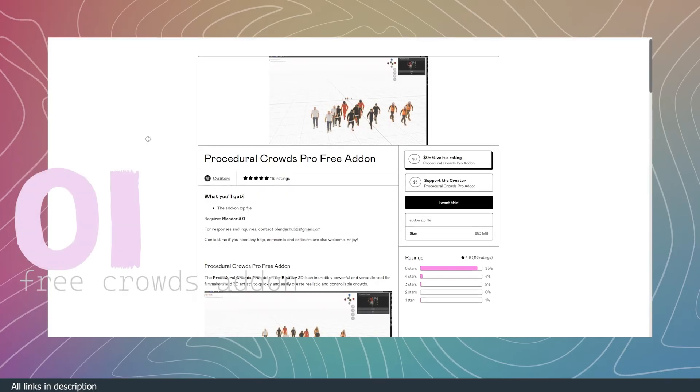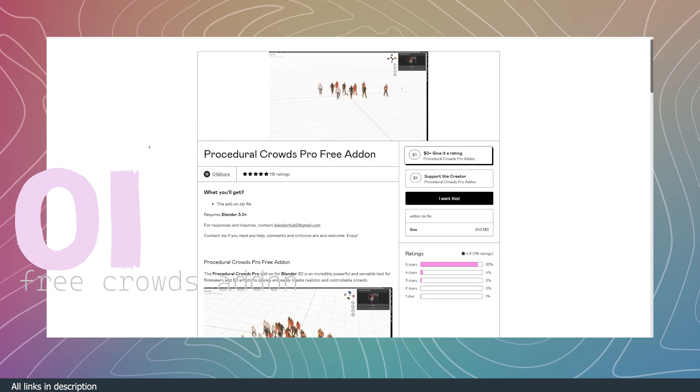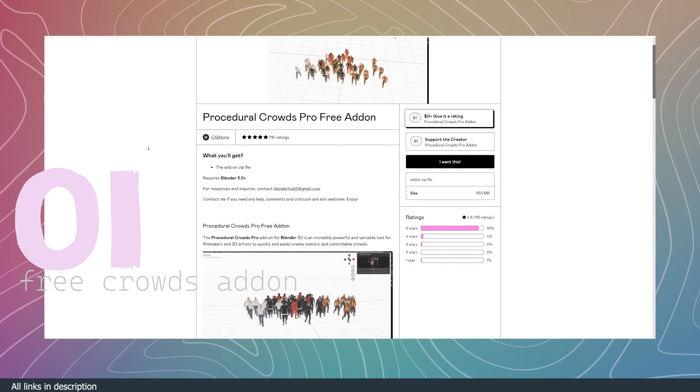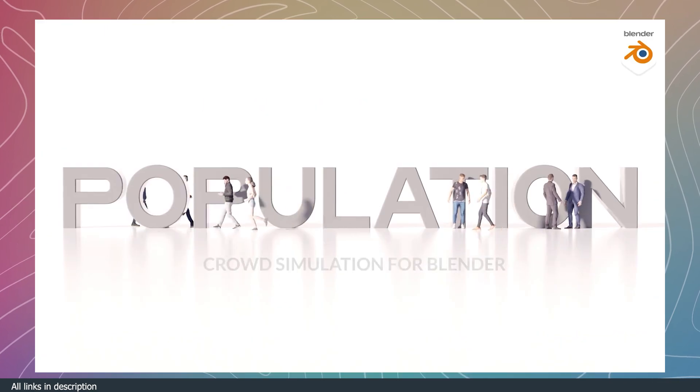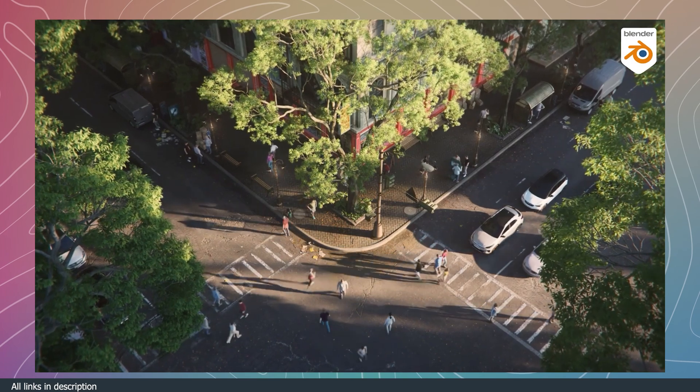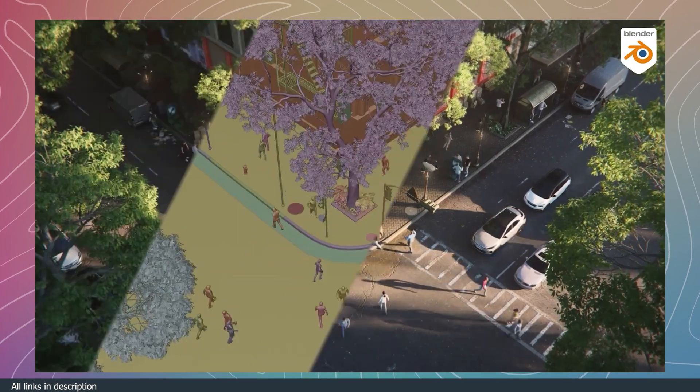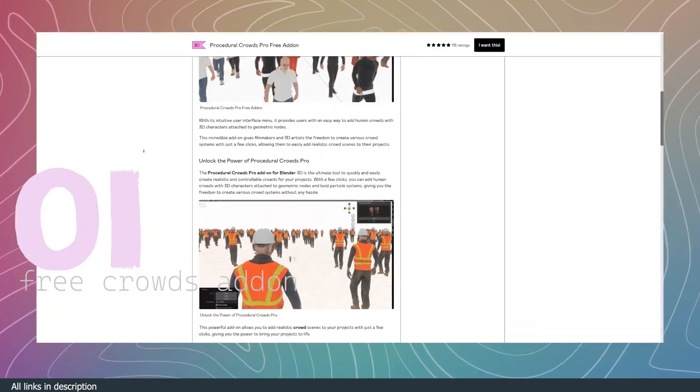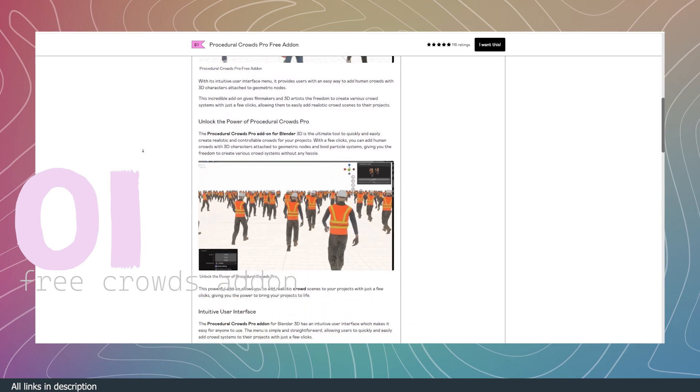Number one, Procedure Crowds Pro Free Add-on. If you want crowds but can't afford paid add-ons like Procedure Crowds or Population or Crowds Fashionista, this new and free alternative should do the job.